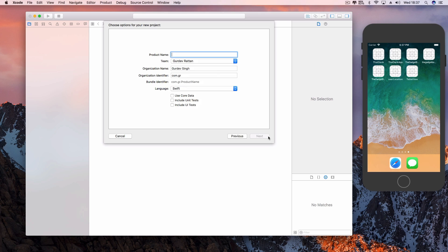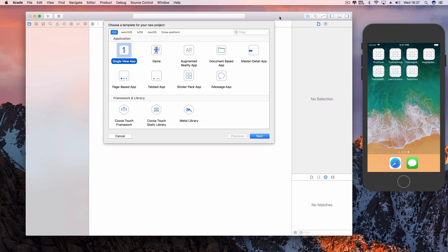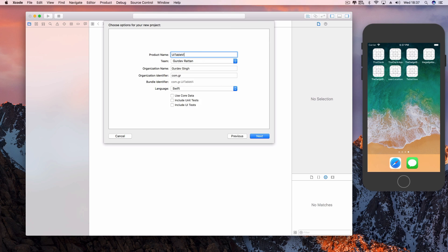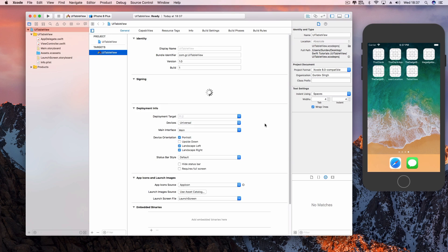Start by creating a new Xcode project. Select Single View Application and name it whatever you like.